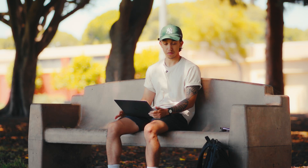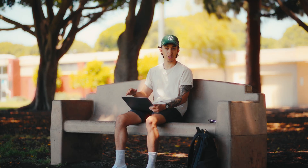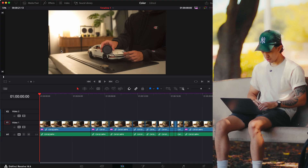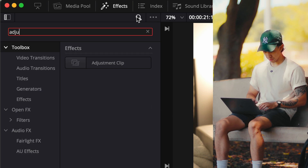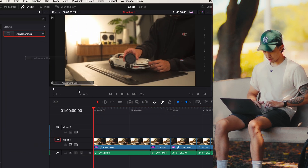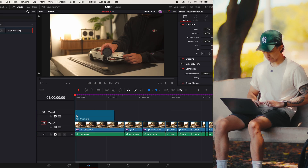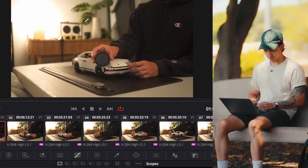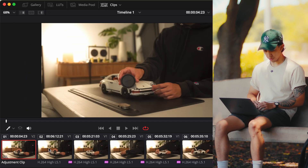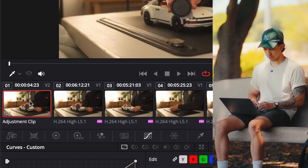From our workflow, I find that using adjustment layers is extremely helpful. An adjustment layer is like a blanket — anything you do to it, whether it be zooms, color grades, or effects, gets applied to everything beneath it. You can go up into the effects tab and while in toolbox, search for adjustments, then grab it and drag it on top of your clip. To make sure we're actually editing on the adjustment layer, go into the color tab, click clips so they're shown at the bottom, and make sure the adjustment clip is selected.